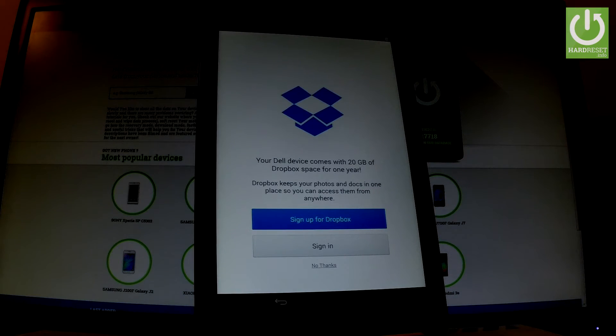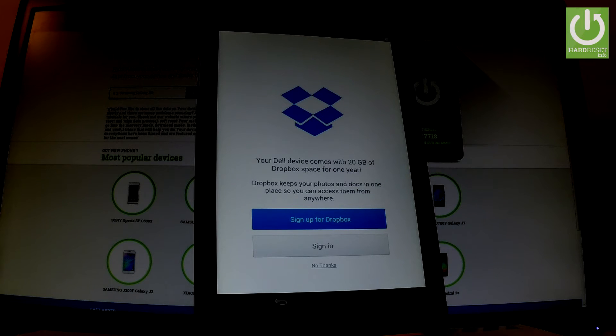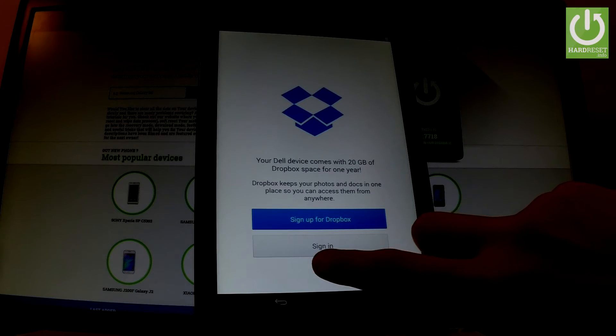You can sign up for Dropbox or sign in. Let me choose no thanks.